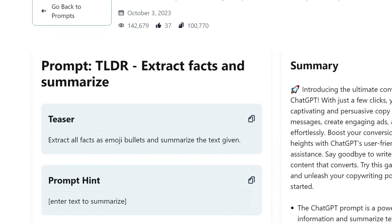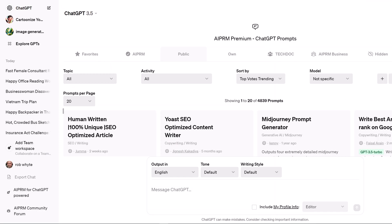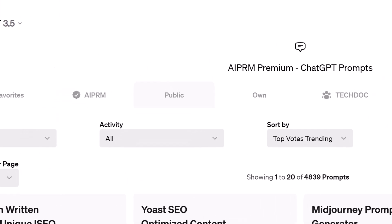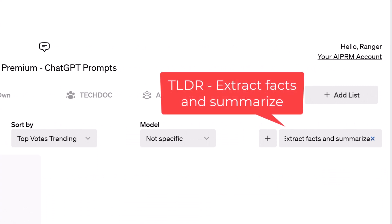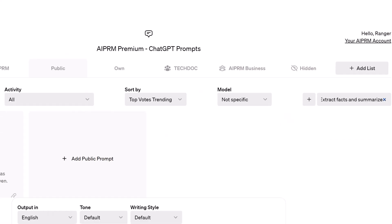Unlike some prompts that generate summaries based on a PDF, you copy text from a Word document, for example, and paste it into the prompt field. To run the prompt, log into ChatGPT and on the AI PRM dashboard, click the Public tab. Go to the search field and enter TLDR, Extract Facts and Summarize. Select the prompt.